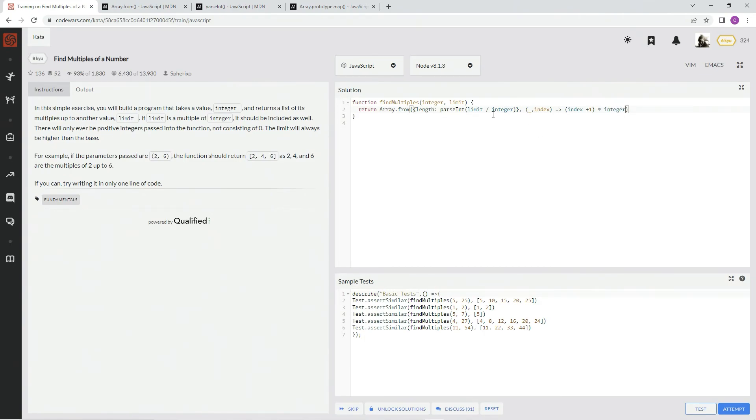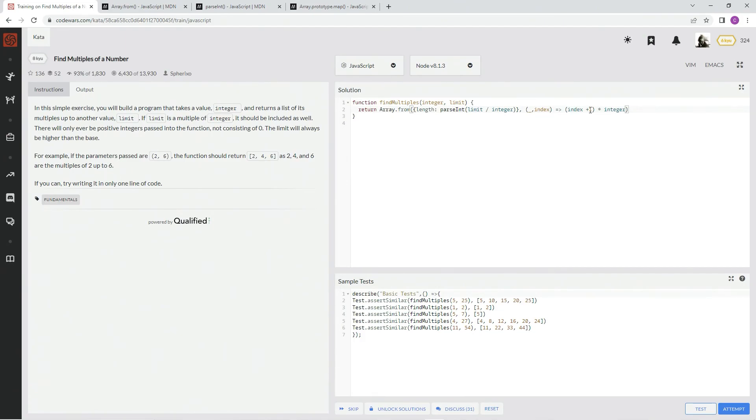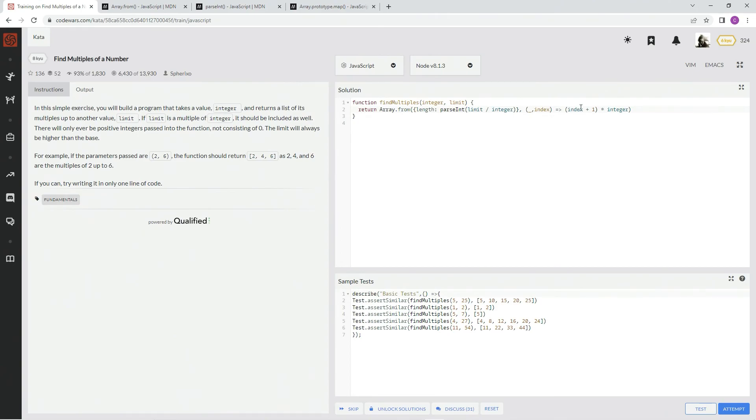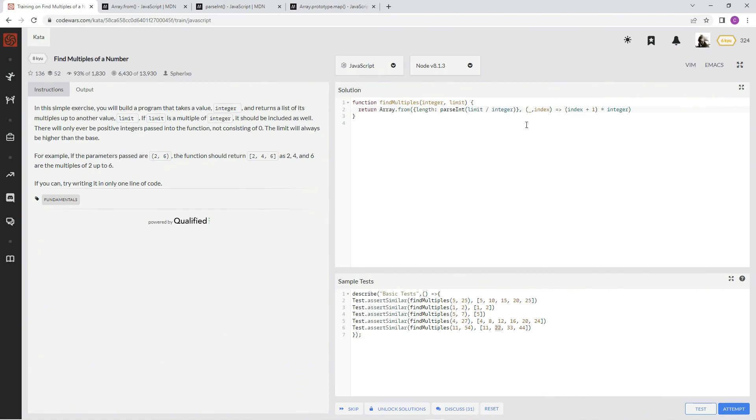All right, so in the case where we said the integer was 5 and the limit was 10, it would be index plus 1 of this array that we just made would be 0 plus 1. So it would be 1 times the integer, 5. And then the next one would be 2 because it would be the index 1, plus 1, which would make it 2 times integer, which would make it 10, so we'd have 5, 10, just like that.